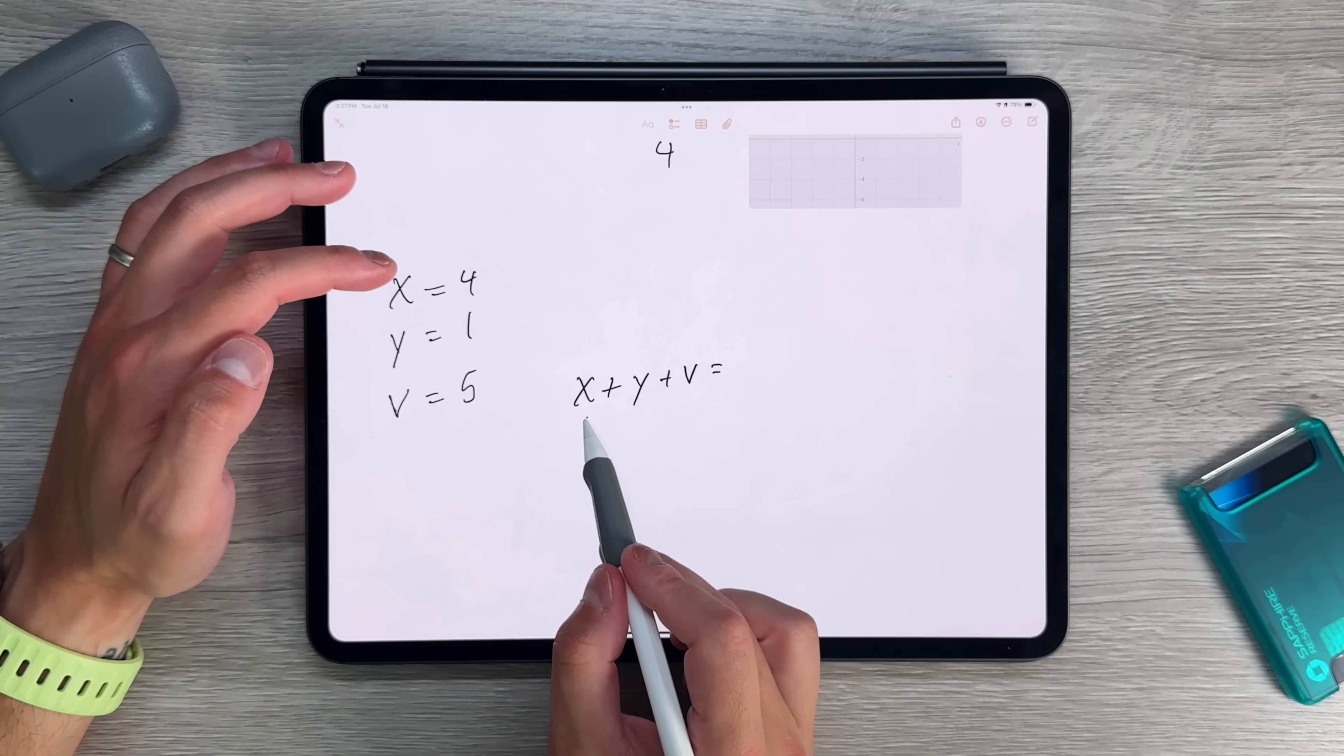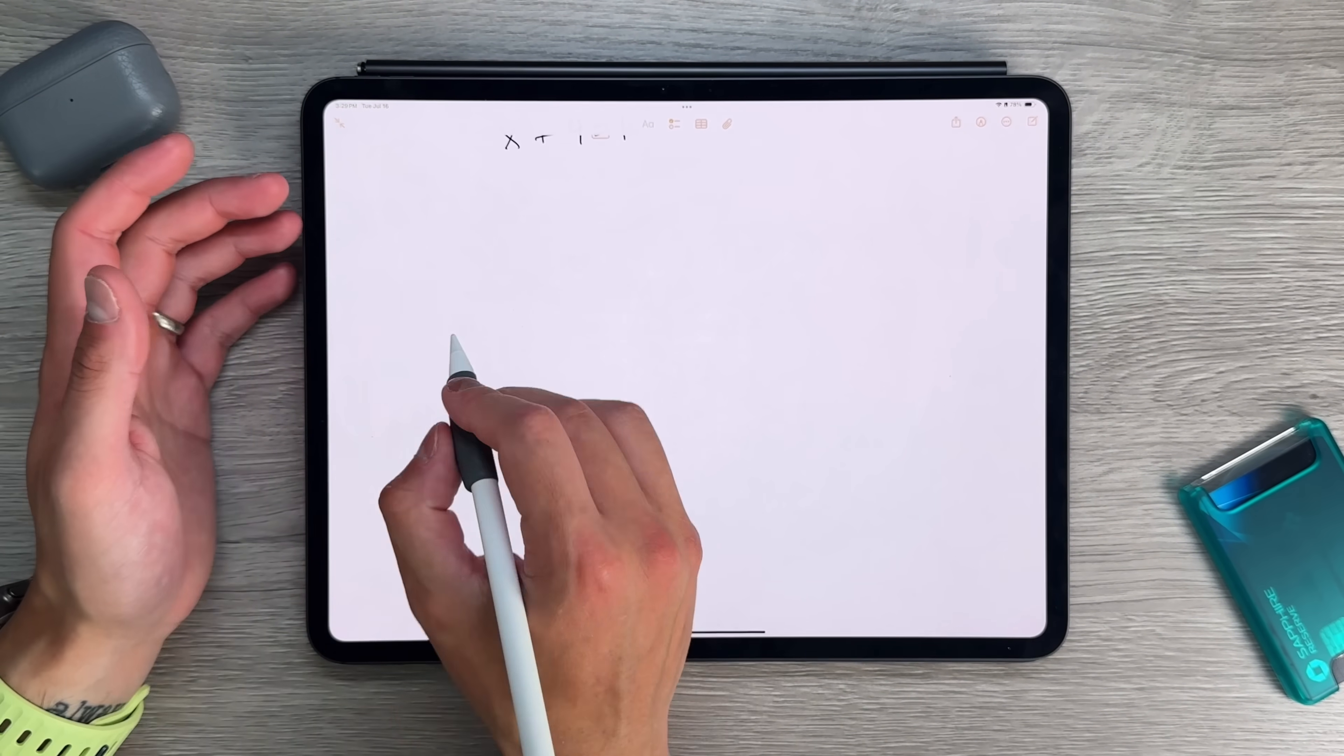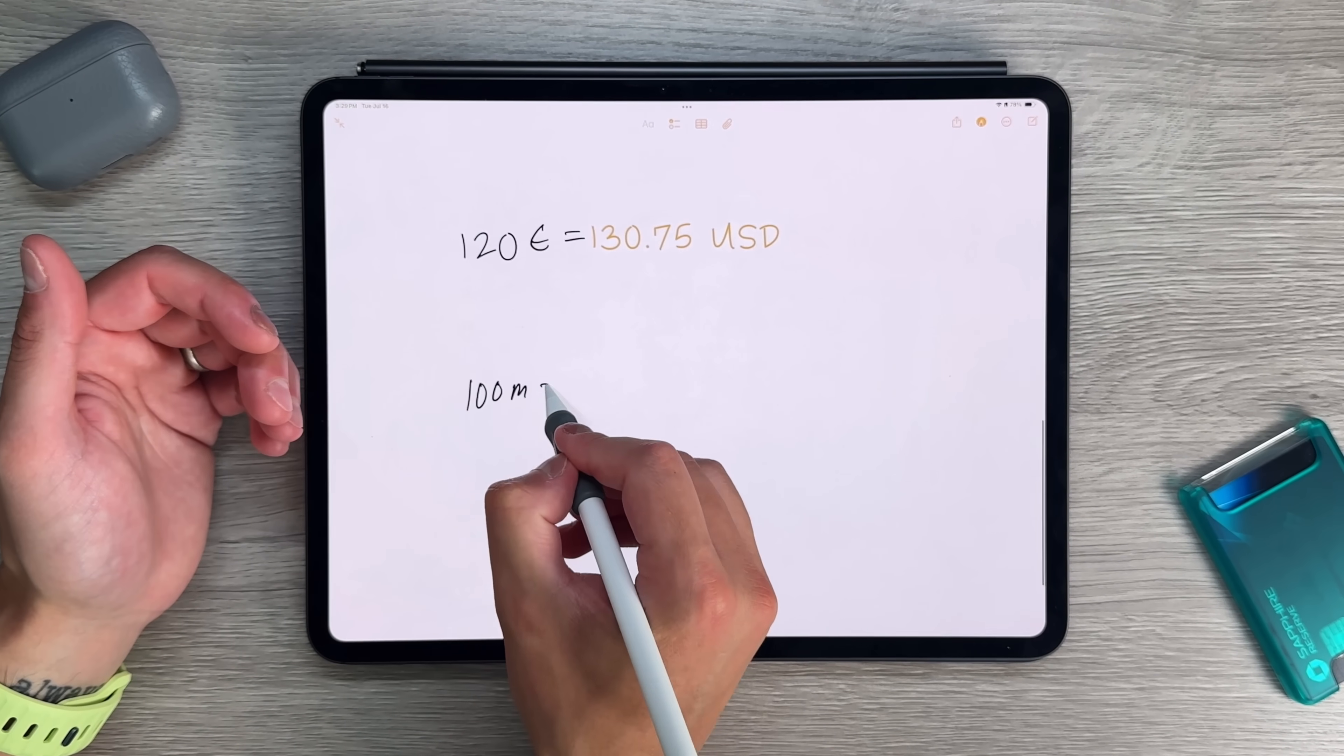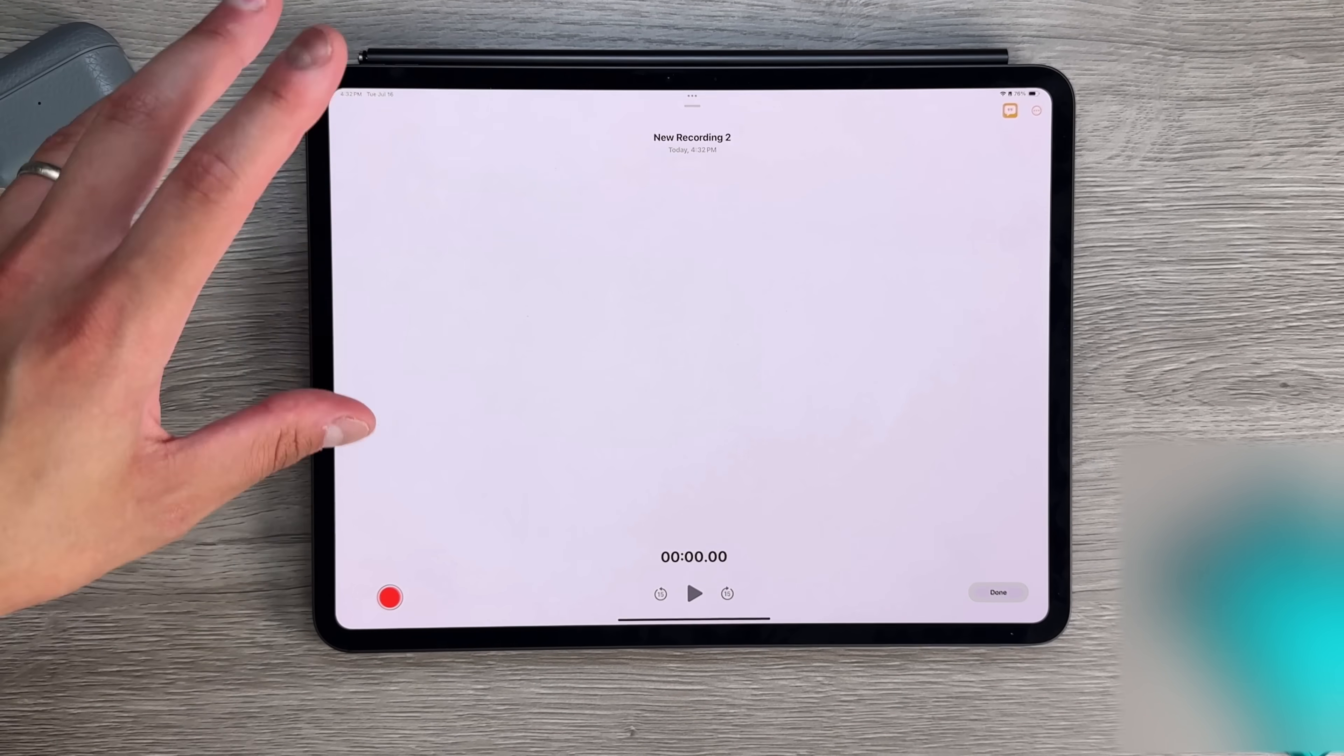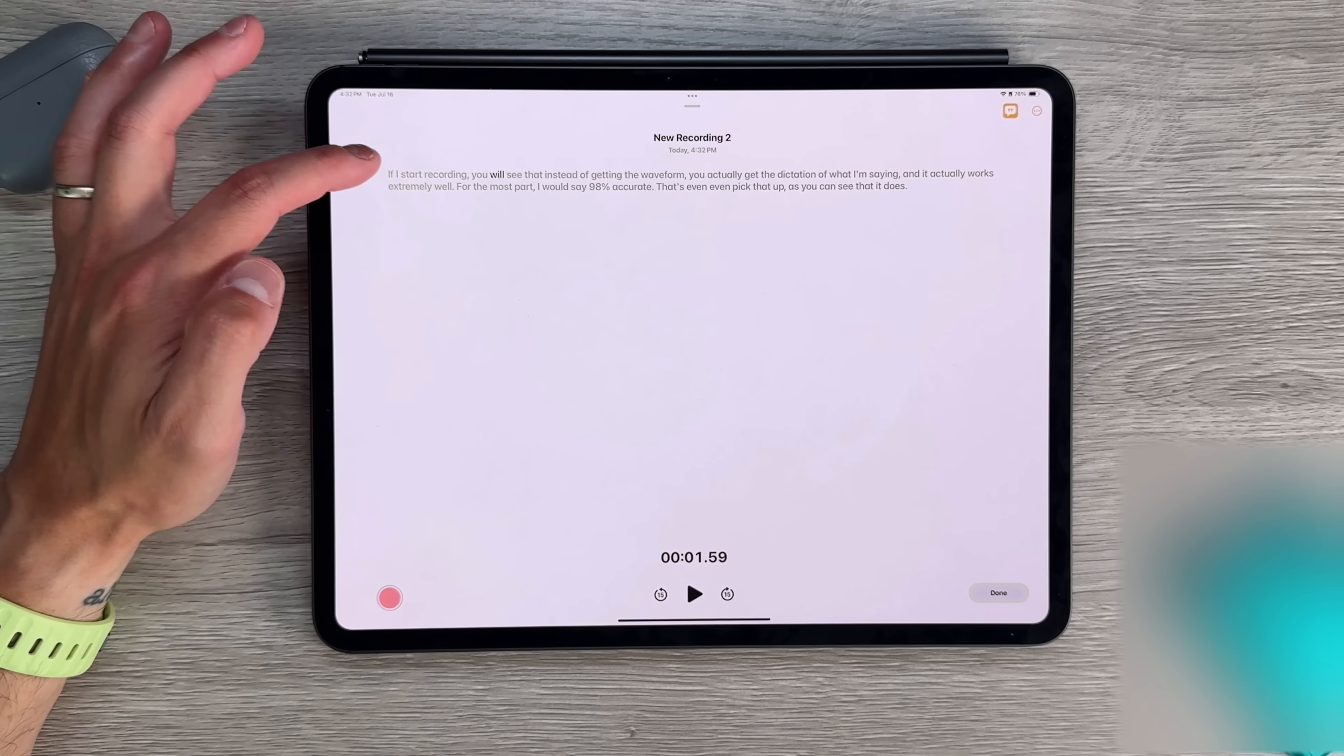So the Notes application to me is one of Apple's most underrated free applications. You need to be in the Apple ecosystem to use it, but it does everything that you would want it to do from its simplest form and even some more intricate things like being able to collaborate in real time, organize things, have collapsible titles, which we'll touch on in a little bit. In this video, we're going to be going over all the brand new features that iPadOS 18 has given the Notes application because it made it a lot more powerful and hopefully you guys learned something.